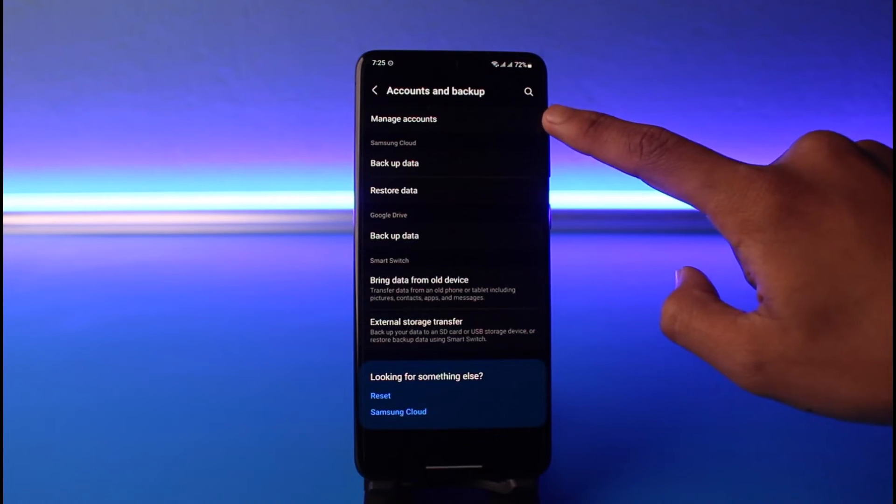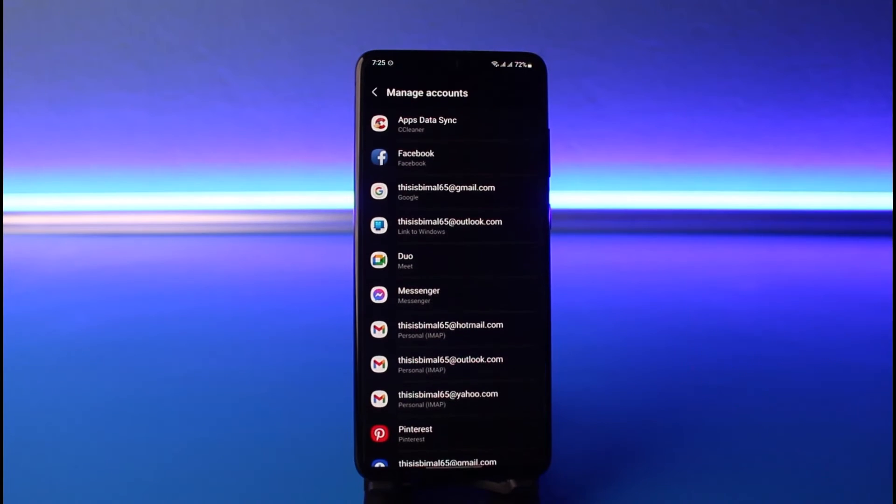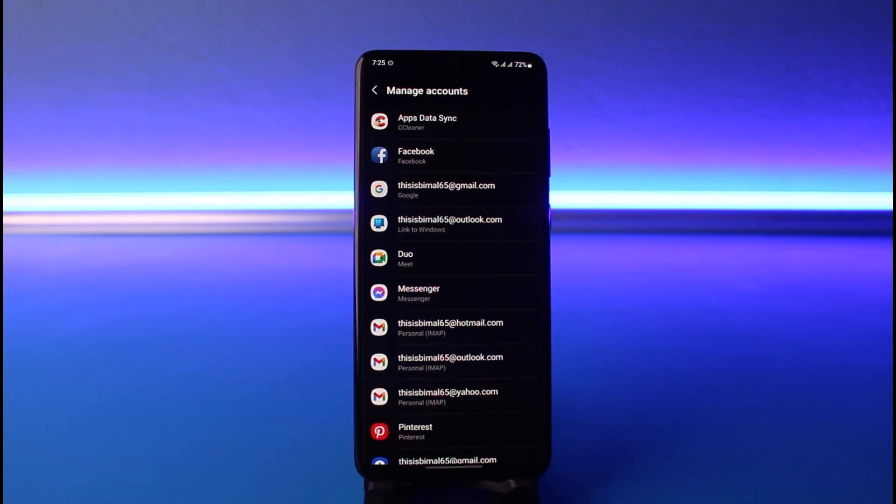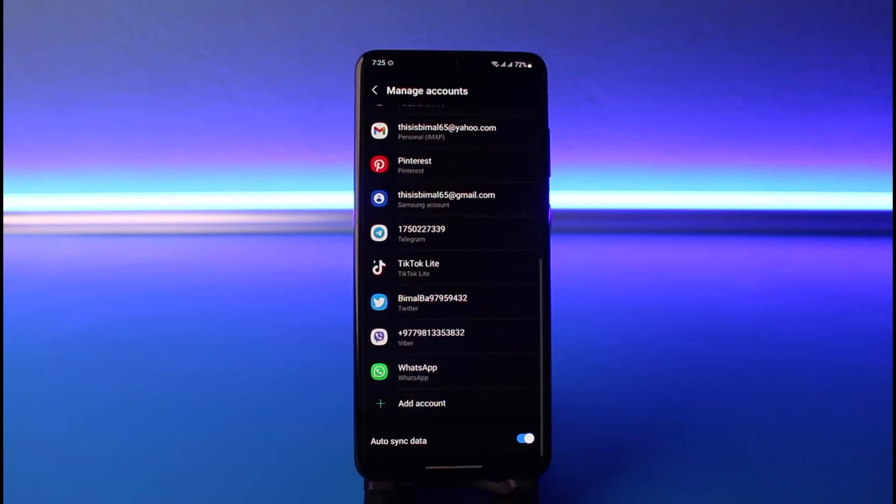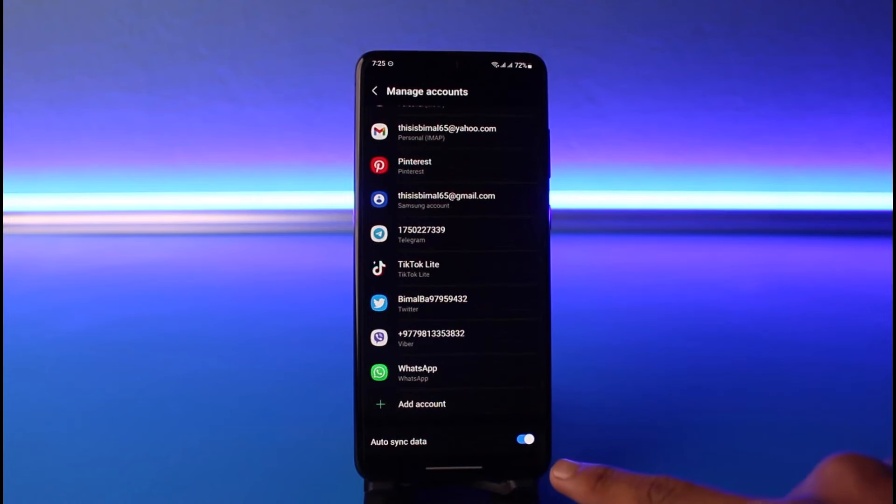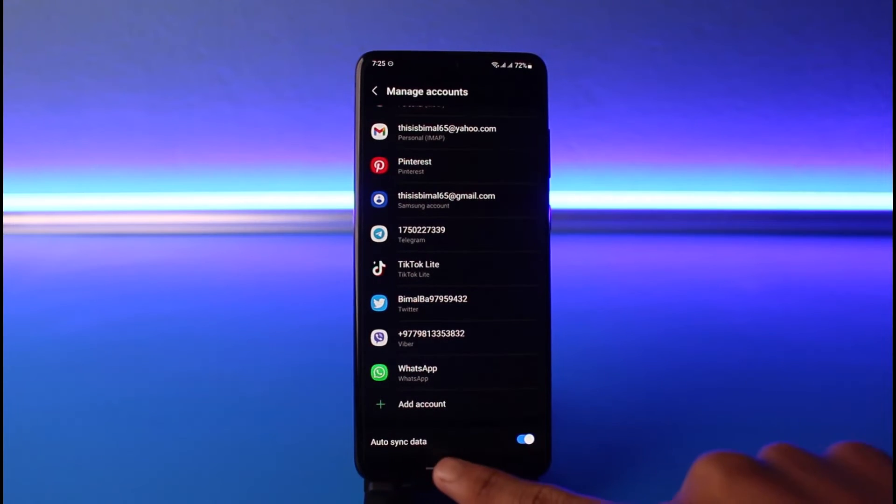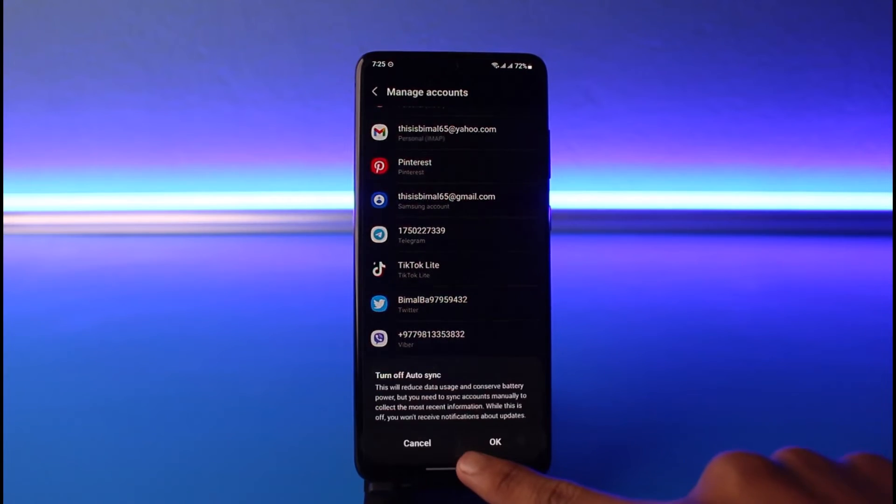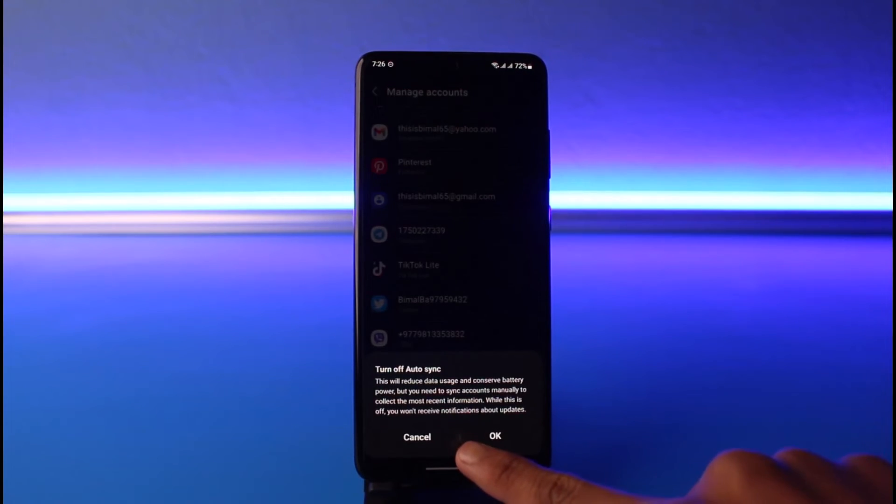And then once I tap on Manage Accounts, I will scroll down to the end of the screen. Here you can find the option called Auto Sync Data. So in order to turn it off, all you have to do is turn off this toggle.